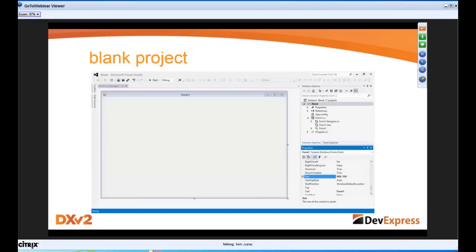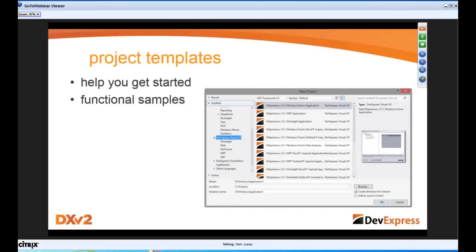The blank project screen is the scariest thing. So we've created some project templates that help you get started. These project templates are functional and show better practices we think you should use when building an application. They're fully functional — when you load it up, you're going to see some data in there. The purpose of today's webinar is to show you how to take one of those samples and do some binding for real data.